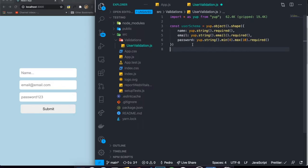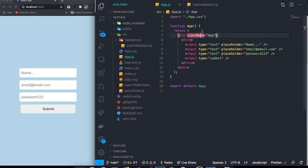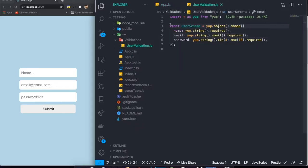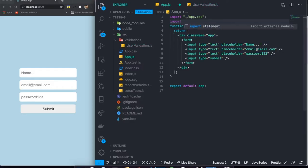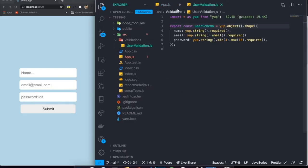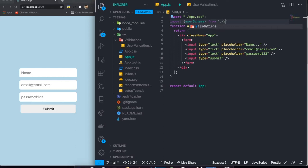Now you might be wondering, is that it? Basically it is — we already have the full validation definition. If we want to access this in another file or another component, we can just export this schema: `export const userSchema`. Then we import it in our application by writing `import { userSchema } from './validations/userValidation'`. You can see it's already grabbing the schema.